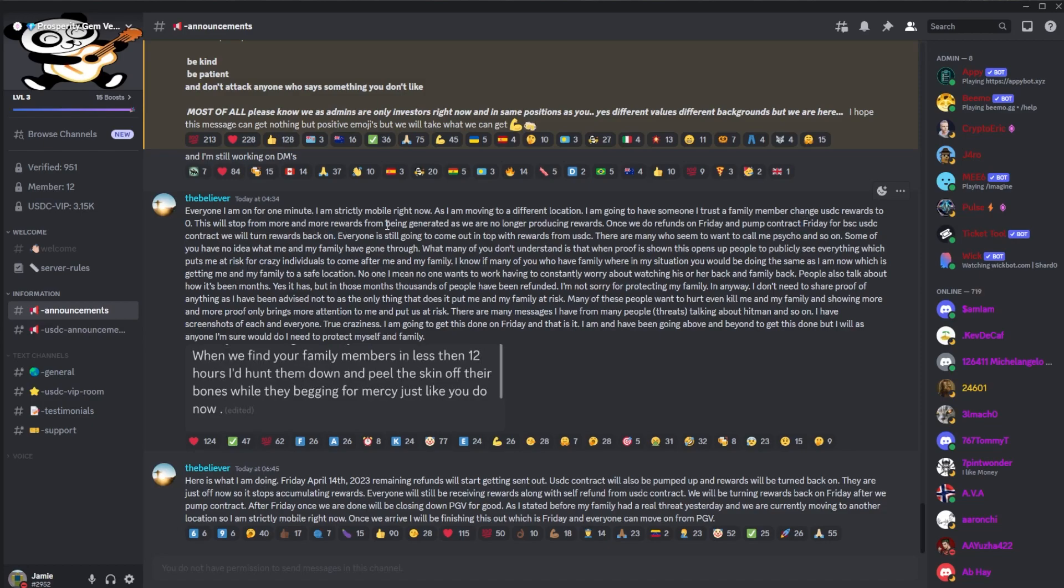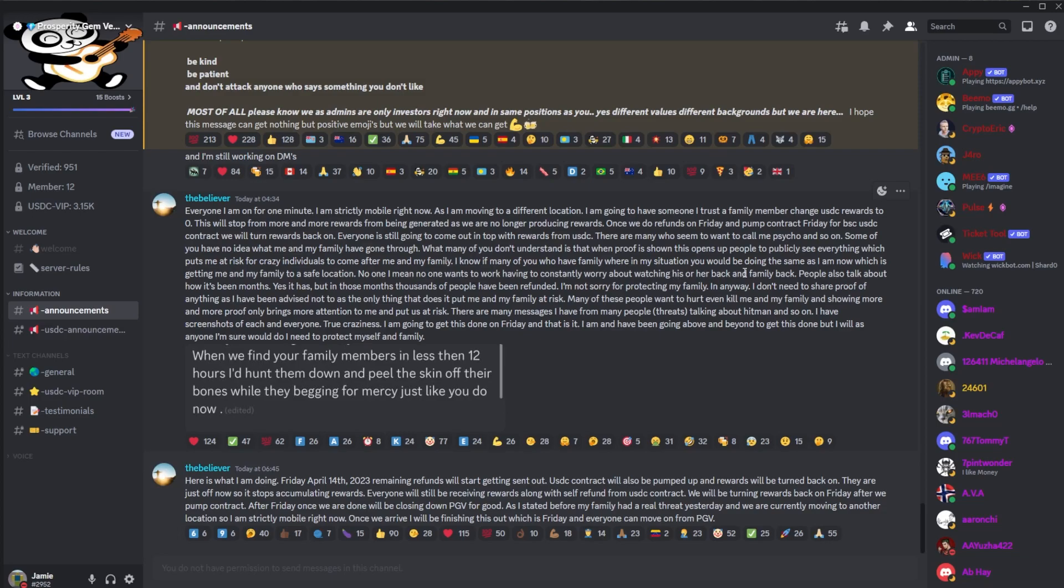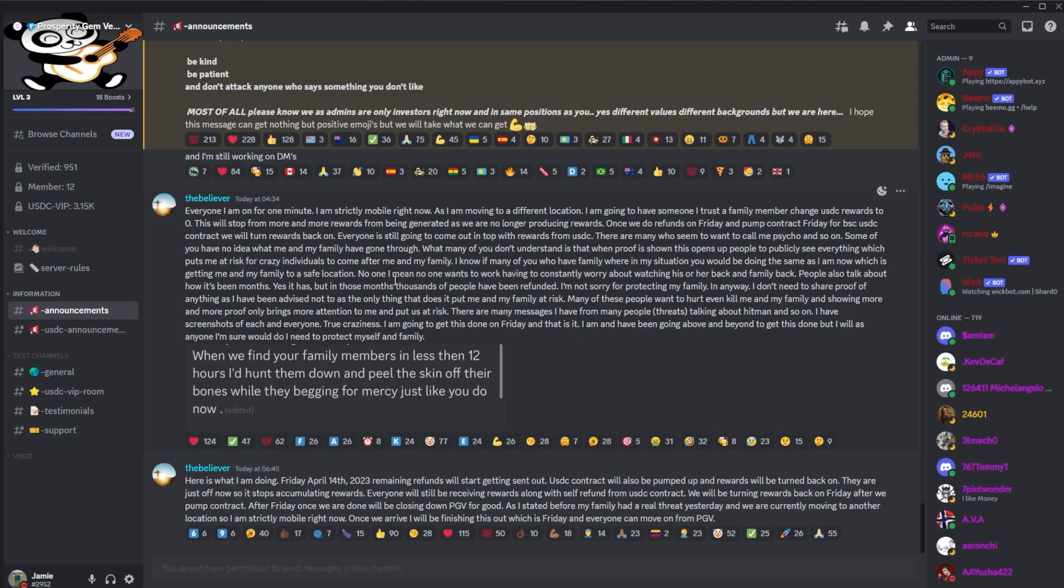Once we do refunds on Friday and pump contract Friday for BSC USDC, we will turn rewards back on. I don't think is going to be happening, but we'll see. Everyone will still get to come up on top of rewards from USDC. There are many who want, who seem to want to call me a psycho and so on. Some of you have no idea what me and my family have gone through, and many of you don't understand that this proof is shown. This opens up to people to publicly see everything, which put me at risk for craziness to come after me and my family. I know many of you who are family, were in this situation, you would be doing the same as I'm doing now, which is getting me and my family to a safe location. No one, I mean no one, wants to work having constantly worrying about watching his or her back and family back.